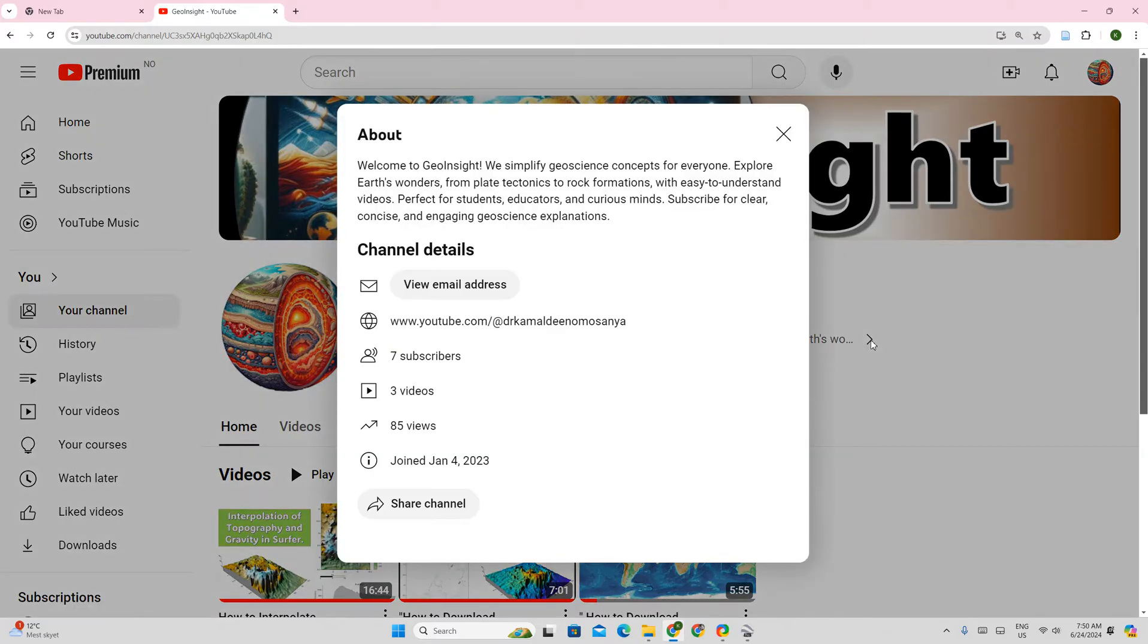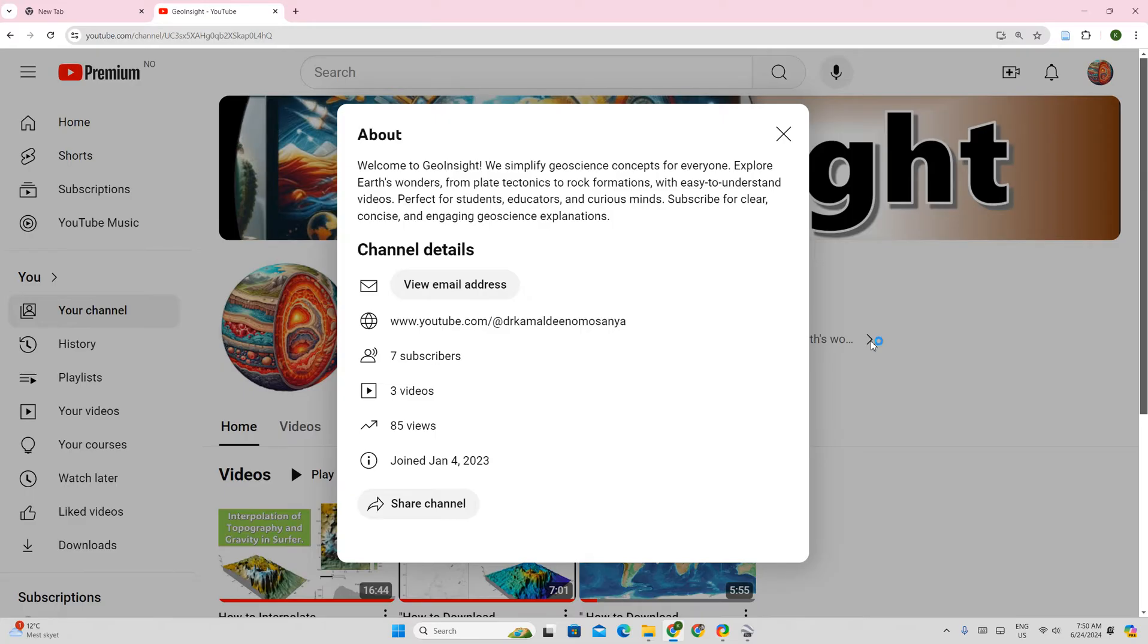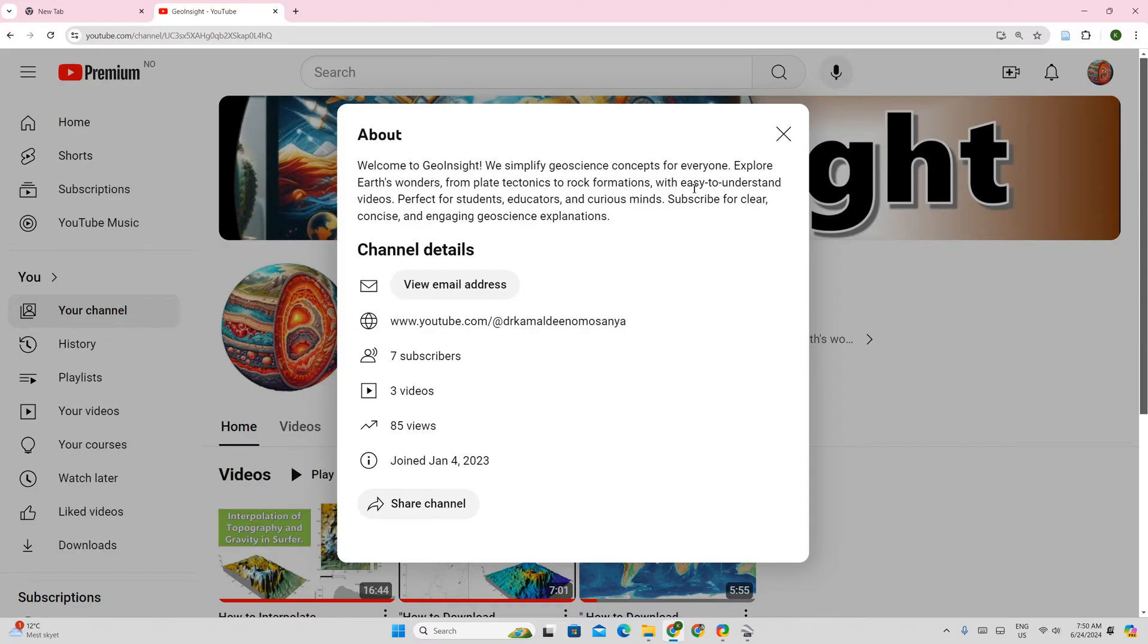Just a reminder that this channel on YouTube is made to simplify geoscience concepts for everyone. Explore Earth's wonder from plate tectonics to rock formations with easy to understand videos. This is a channel that is perfect for students, educators, and curious minds. Subscribe for clear, concise, and engaging geoscience explanations. I implore you to subscribe to the channel so you get notified every time I upload a new video.